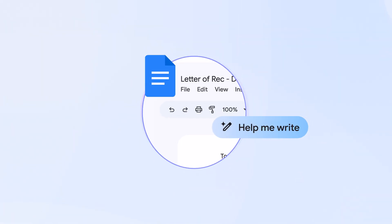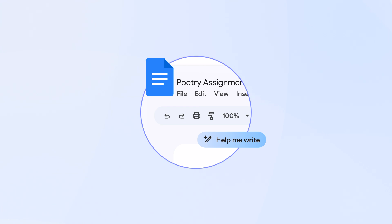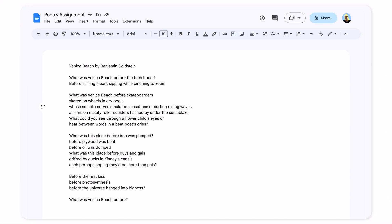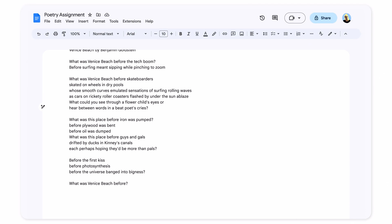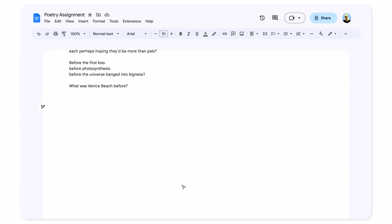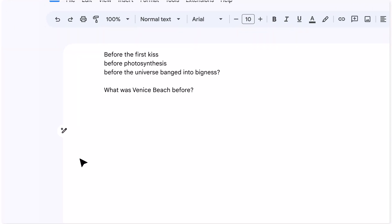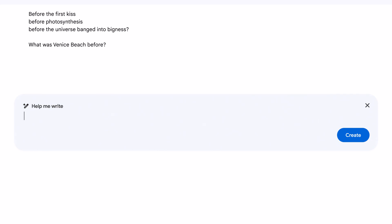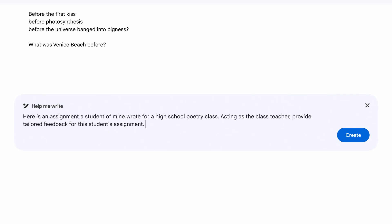Another way I've been using Gemini to save time is drafting feedback on student work. I'm going to use it now for a poetry assignment. This process has helped me feel less stressed and more on top of my work.